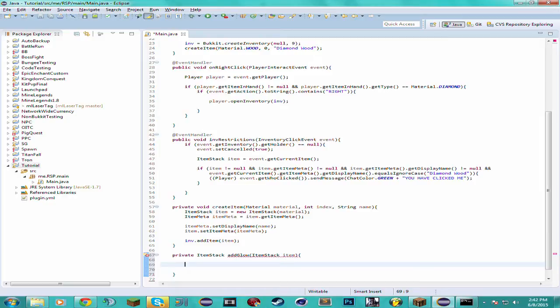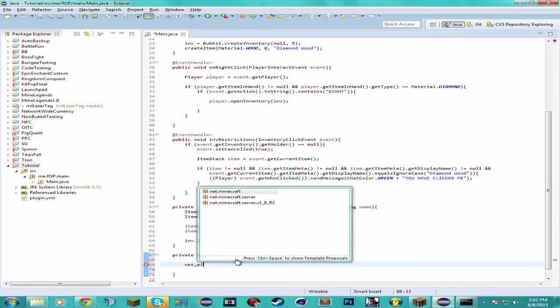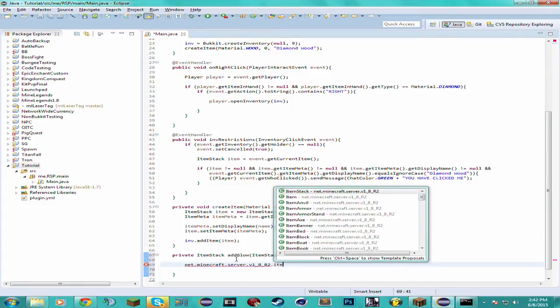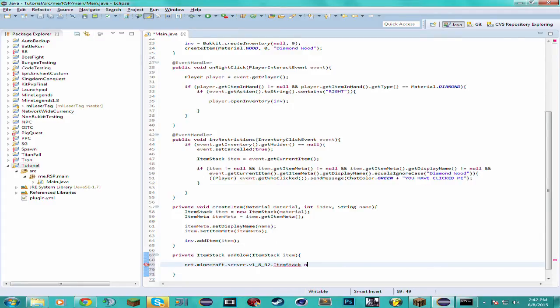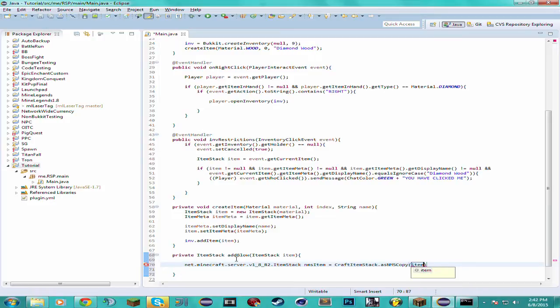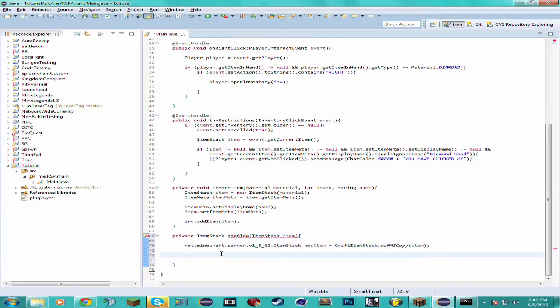Now you want to convert it to an NMS ItemStack. How you'll do that is create another variable: net.minecraft.server.ItemStack. We can name this nmsItem, and then you'll have to do CraftItemStack — this is a static method — asNMSCopy, and then you'll just put in your Bukkit ItemStack as the parameter. Now you have your NMS ItemStack.